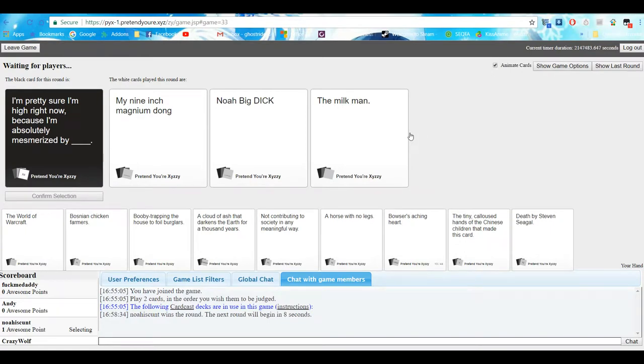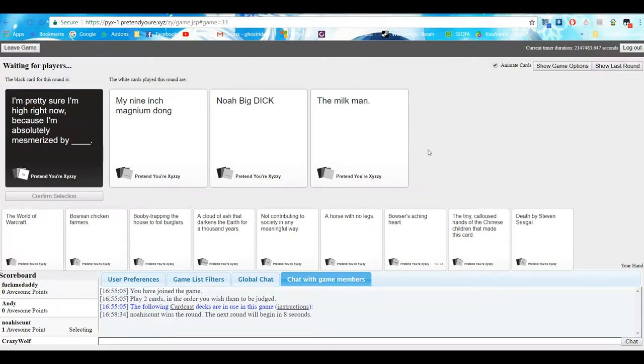I'm pretty sure I'm high right now because I'm absolutely memorized by my nine inch magnum dong. Noah's big dick. The milk man. I thought that meme was only funny when... What, your name's Noah as a cunt, say?